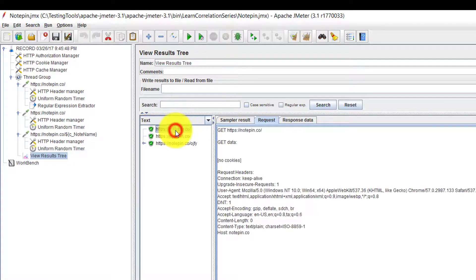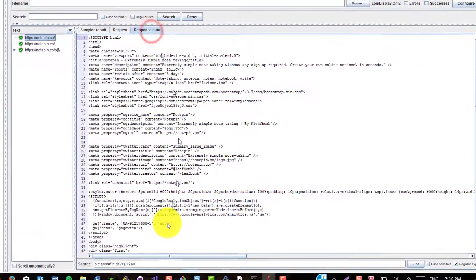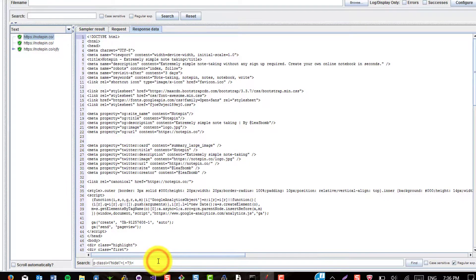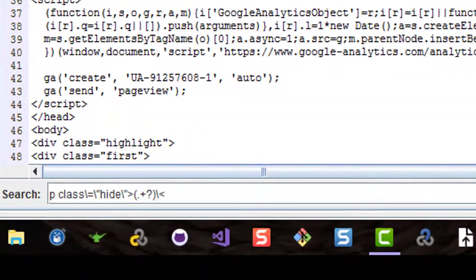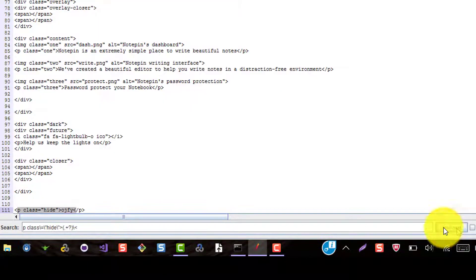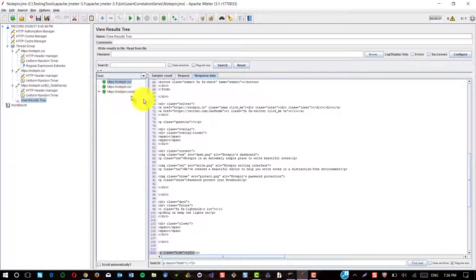So in the first request, in the response data, you can see this p class hide the four digit string, which is ojfy, which has already been captured by the regular expression extractor.